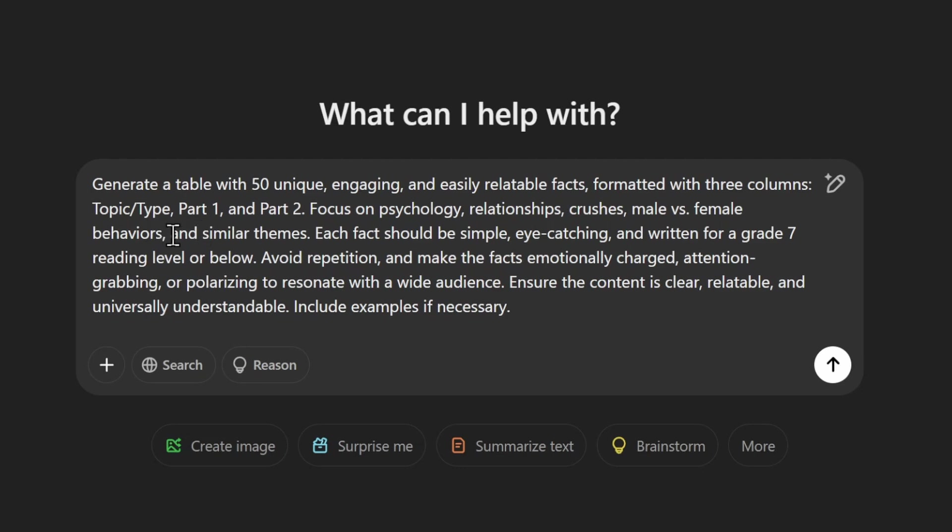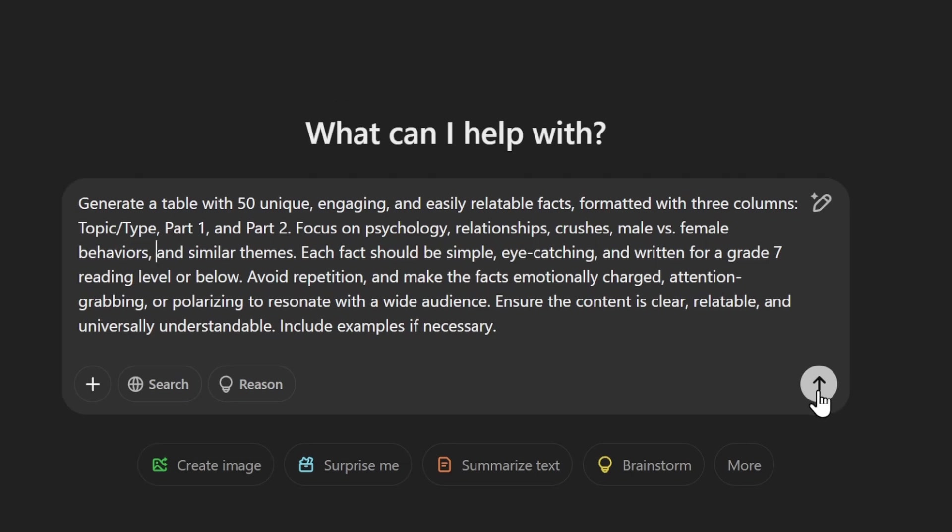So the more specific, the better. This could take some time to hammer out the perfect prompt. I'll put the prompt I'm using in the description if you want to use it. Once you type it in, click send and let ChatGPT do its thing.